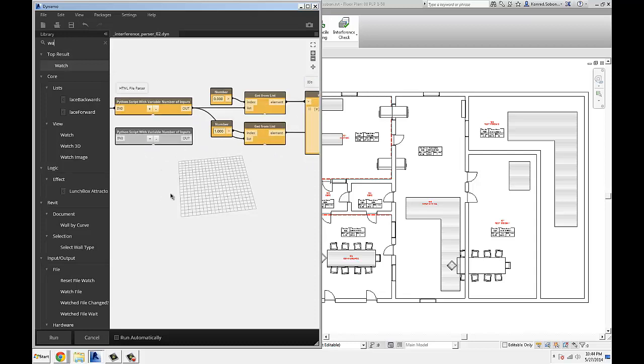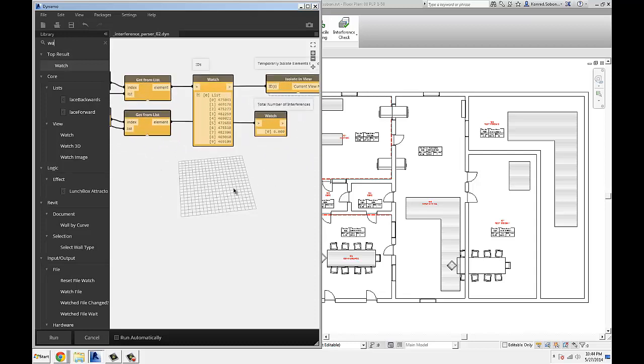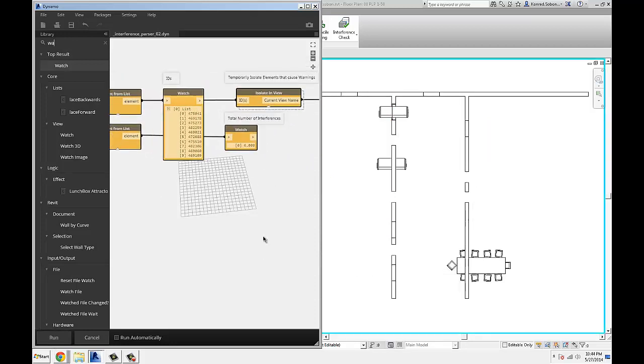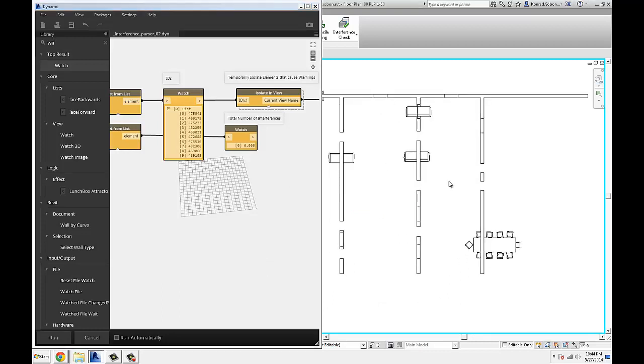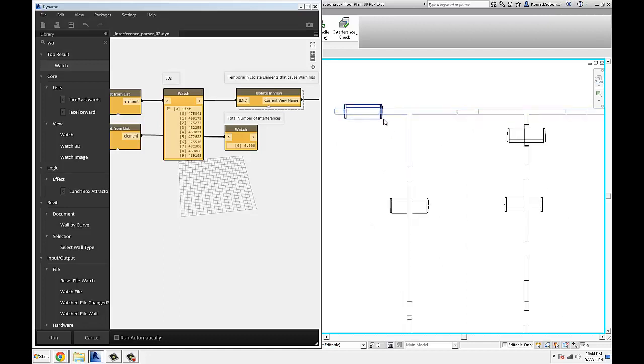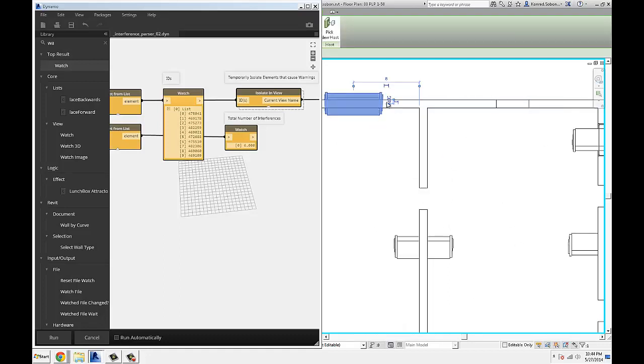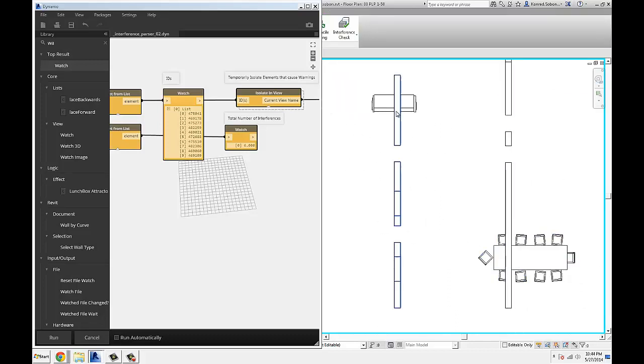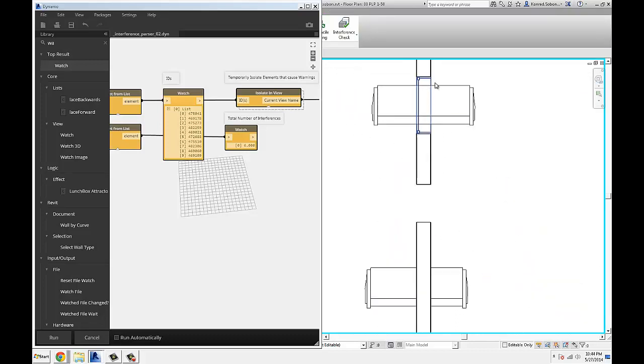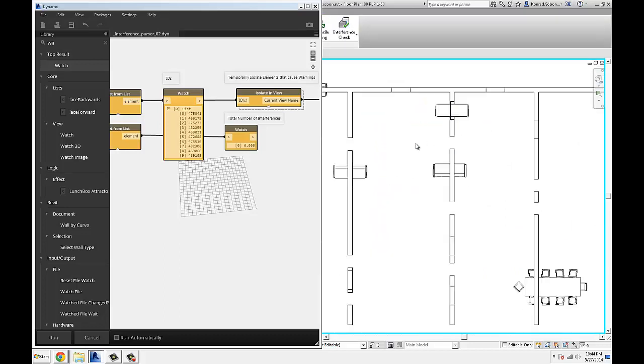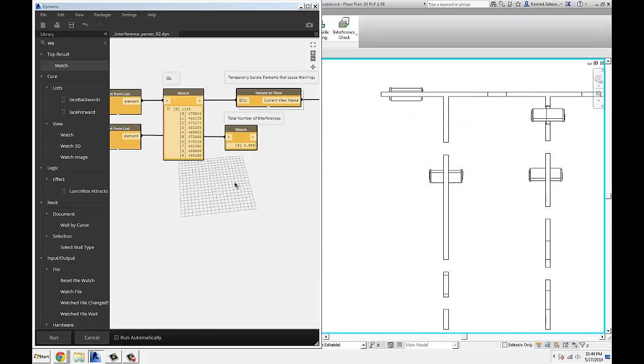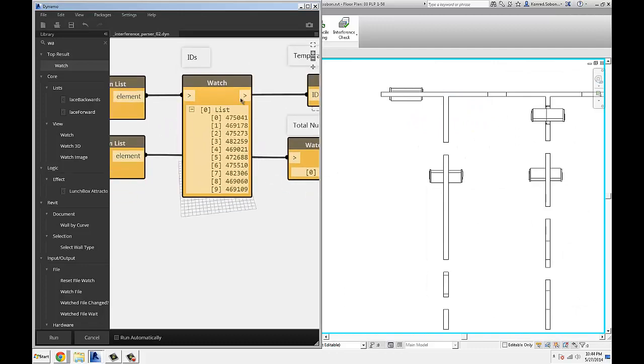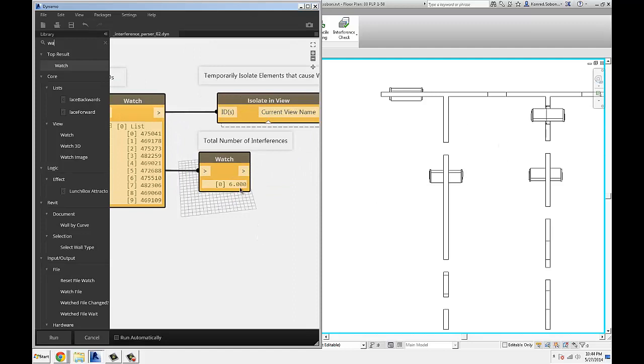Anyways, once you have that, if you hit run, you can see on my screen everything disappeared except the objects that I set to be clashing. And since I specified only furniture versus everything else, here are my clashes: furniture inside of walls, tables inside of walls, tables and couches inside of, on top of windows and whatnot. So this gives you a list of all the IDs of elements to be isolated, and this tells you how many clashes there was.